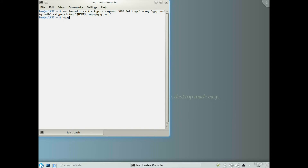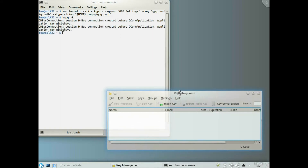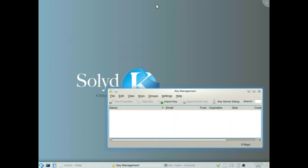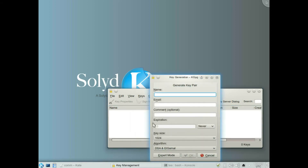Dash minus K — that opens the key management interface. So we go to Keys, click on Generate Key Pair, and we put a name in.